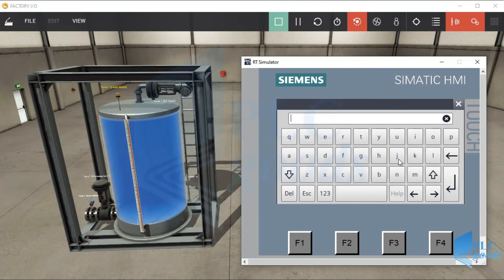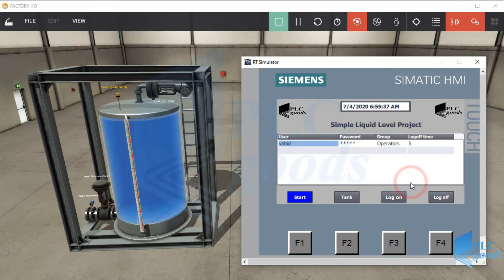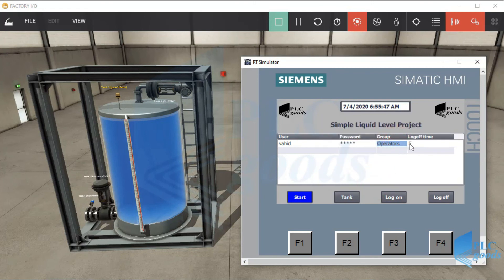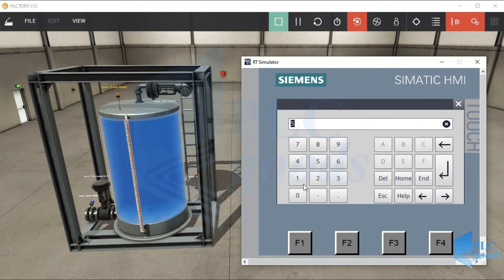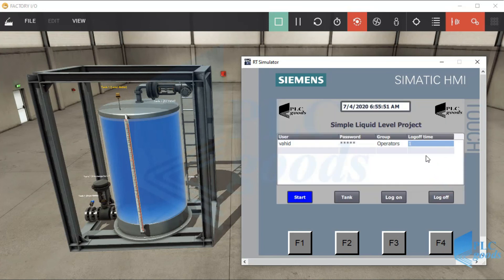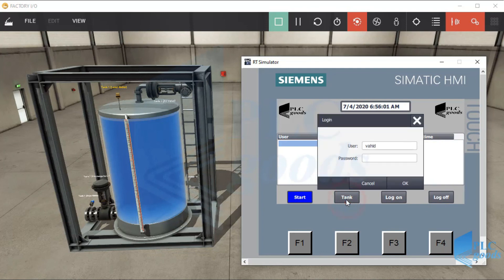Now let's log on with another user. This user can just change its password or log off time. Let's go to the tank screen — as you see, it needs a username and password, so everyone cannot see the tank screen.